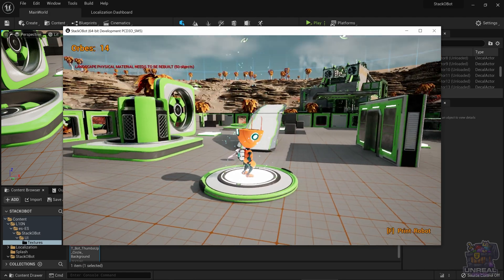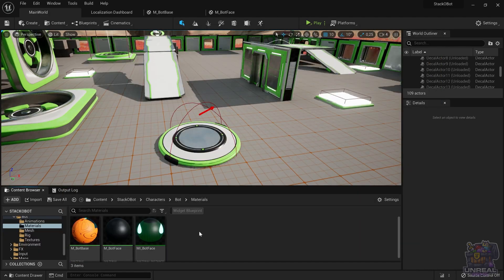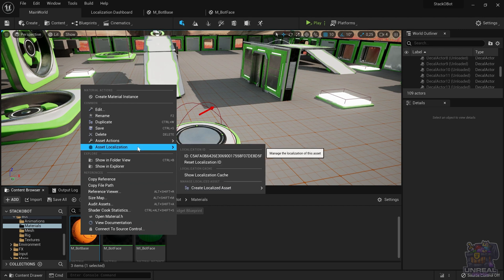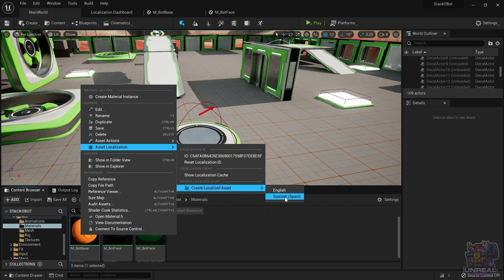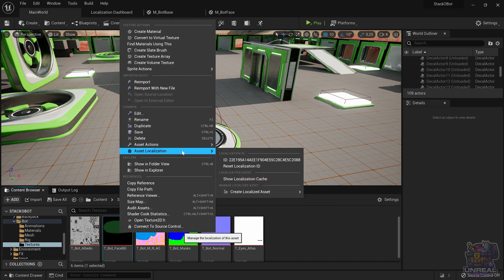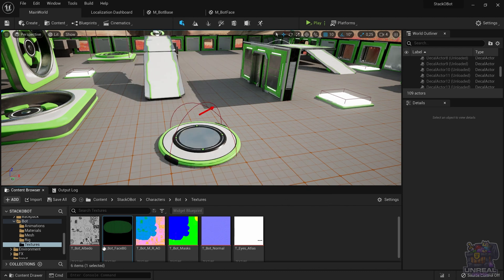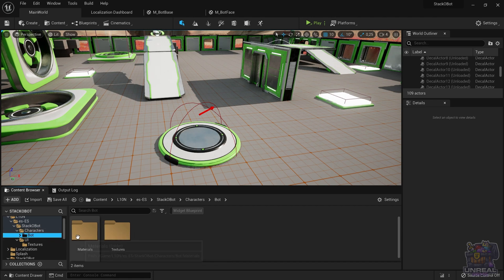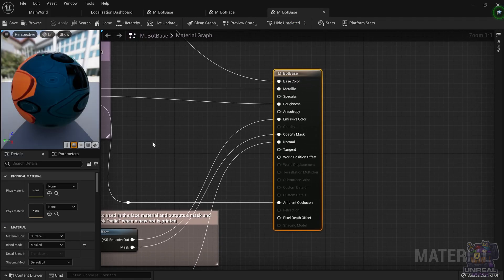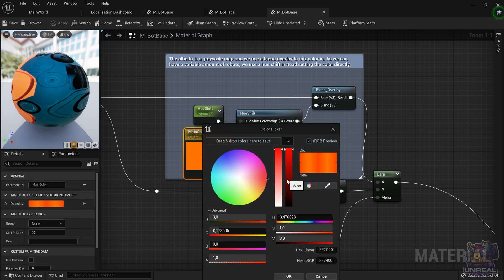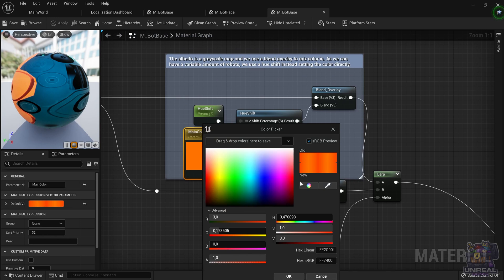With that, we have our texture localized for Spanish, but we also want to localize the 3D asset and the materials especially, because there is a disparity between the little robot and the splash screen. We just right-click on whatever we want to localize — a material, a texture — and localize it to Spanish. It will pop up in that localization folder, the L10N folder. Here I am going to modify the base color material for the robot and change it from orange to a more reddish color that better matches the splash screen.